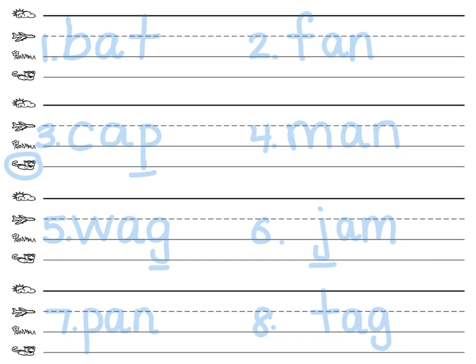Now, check to make sure your letters look just like mine, and then I'd like you to go back and read every one of these words to yourself. I'll see you soon.